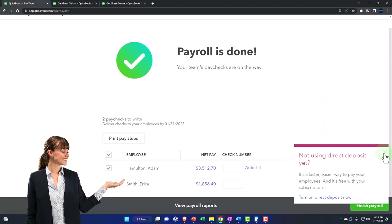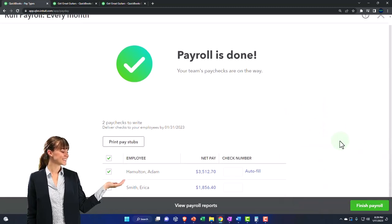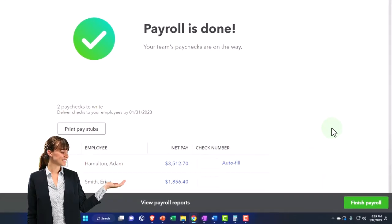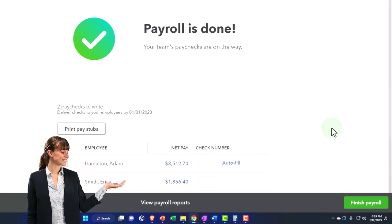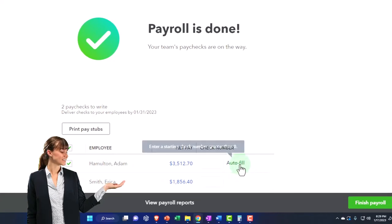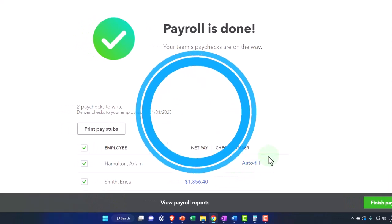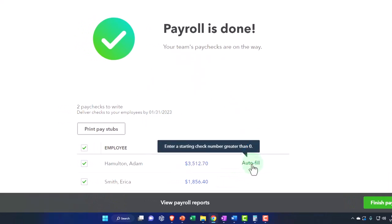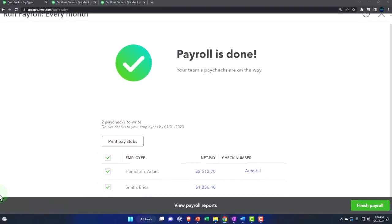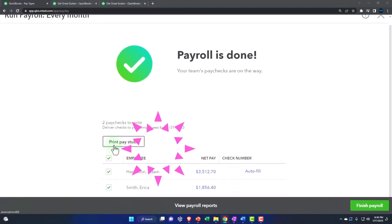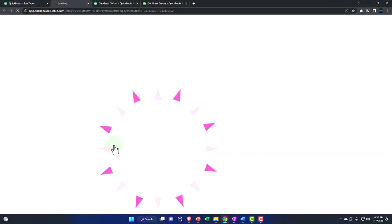So if you have direct deposit, then you can set up the direct deposit. Otherwise, we're going to be entering the check numbers into the system. I'm going to let it auto fill the check numbers. So auto fill the check numbers, enter a start check number greater than zero. I'll leave that be for now. Let's take a look at the pay stubs.